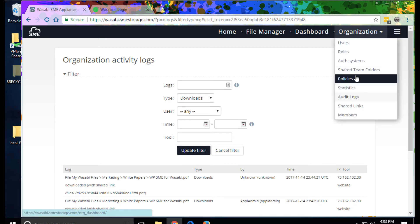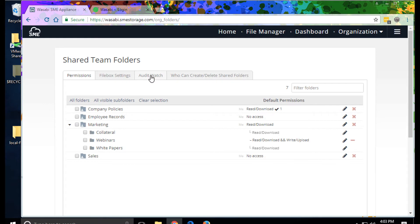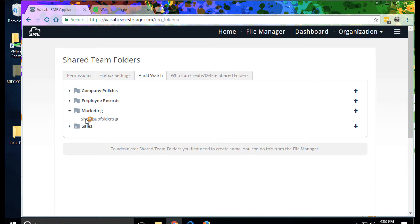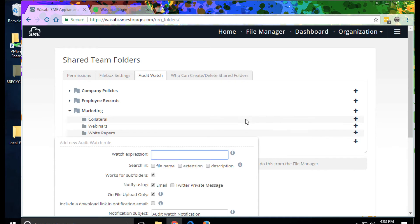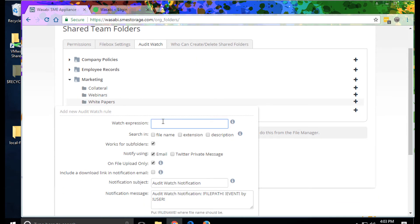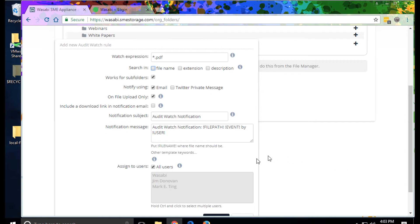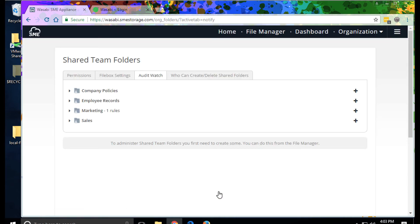We jump into shared team folders. We can see another view of permissions. And here's also where we can set up audit watches. Let's see, for example, we want to monitor any incoming papers in the white paper folder. We can actually just create, we'll match any file, maybe we'll just match PDF files. And we'll send a notification to Mark. Now Mark will get an email whenever a file that matches that is created in that folder.